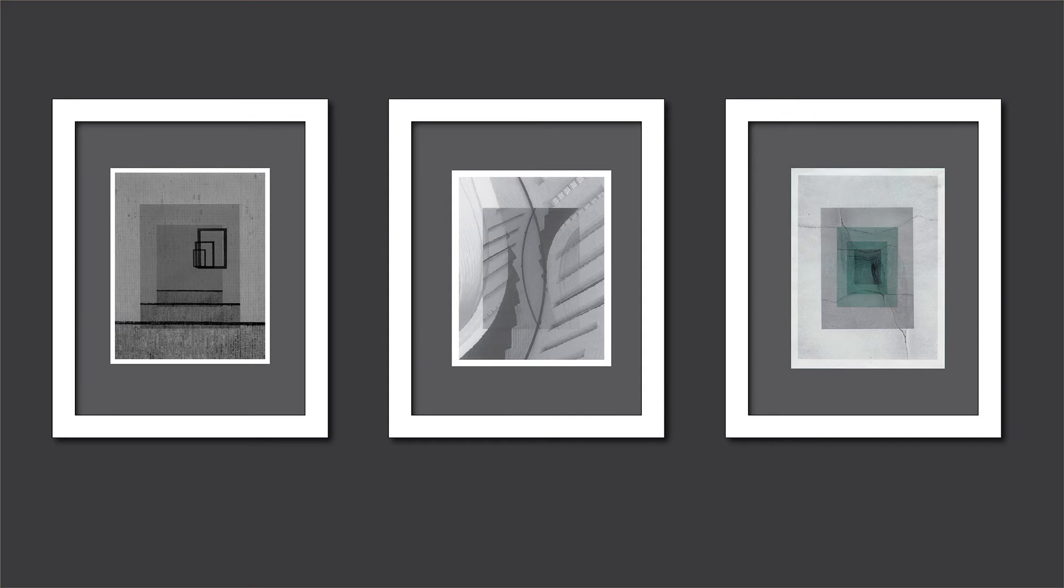And finally here's an approximation of what a triptych would look like. I've chosen three out of the eight as 11 by 14 frames with an 8 by 10 print. So there you have it.